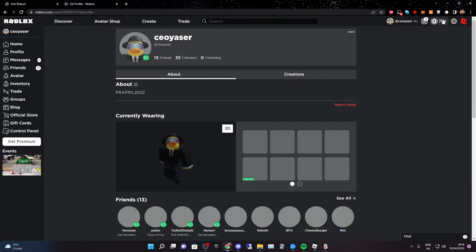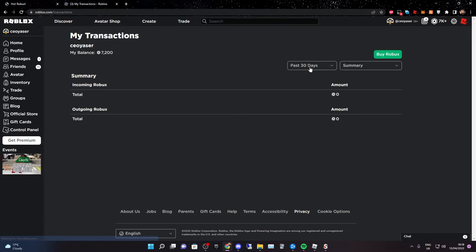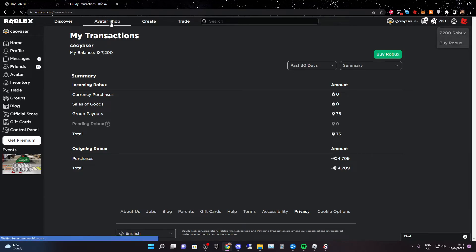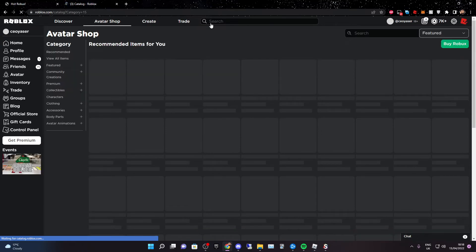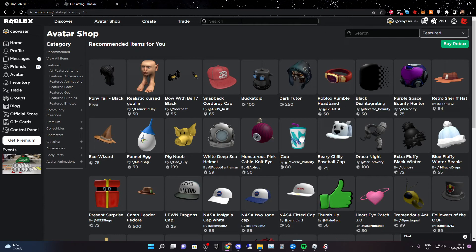Boom — we just got 6500 more Robux. We had 700 and now we have 7200, so that means we got 6500 more Robux.